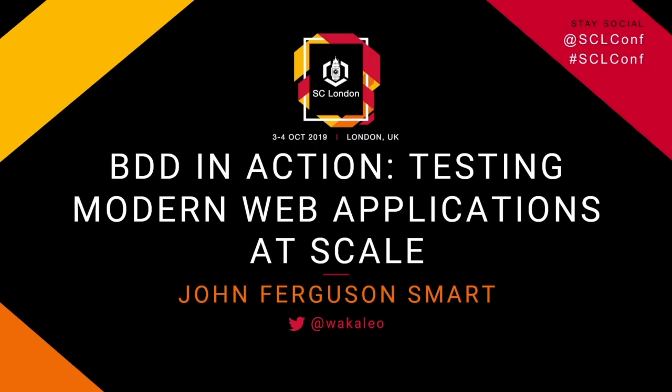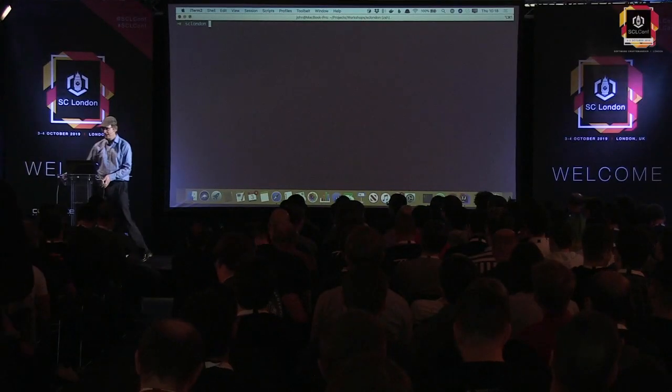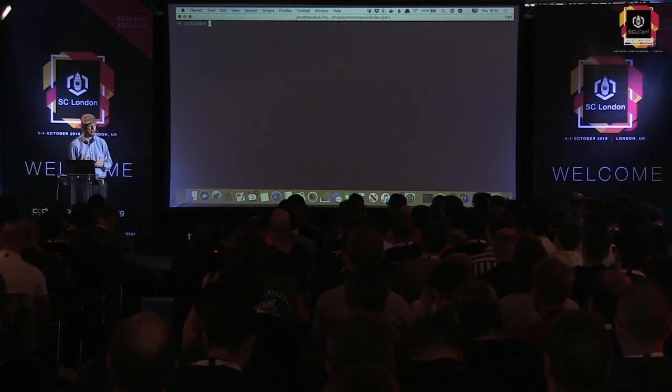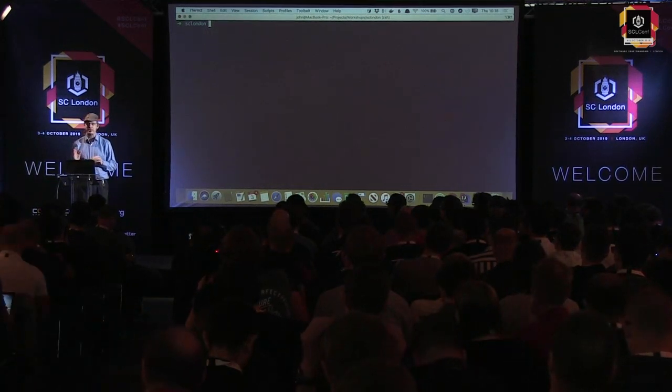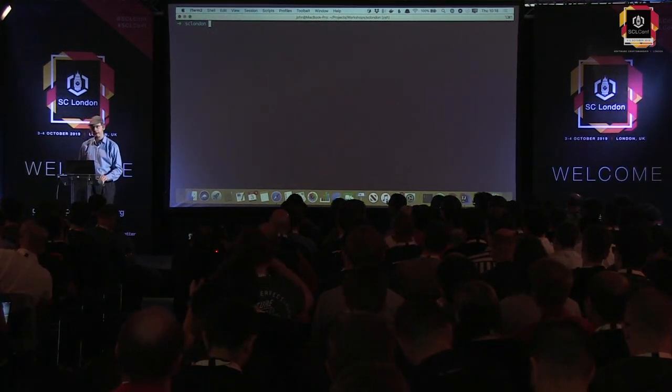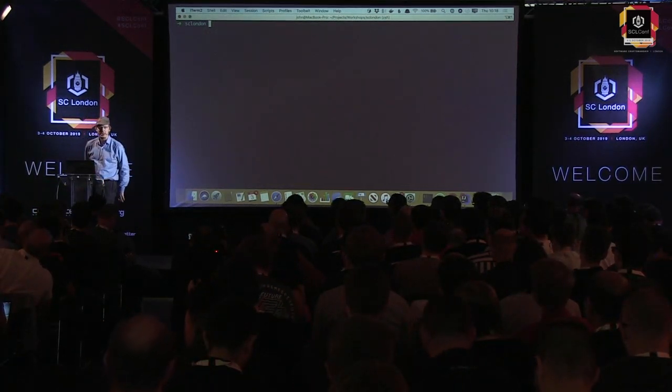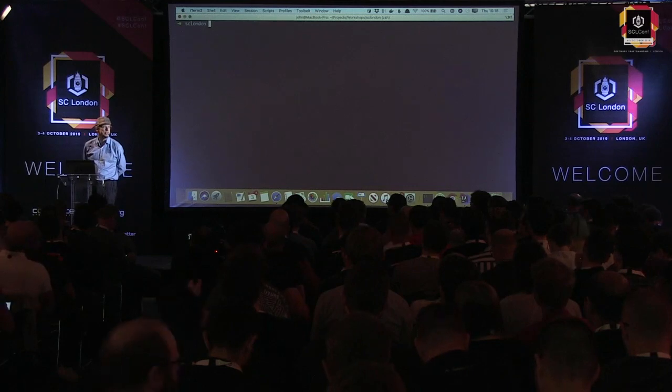Good morning. We're going to do a little exercise in one of those live blood sports that we do as developers: a live coding exercise. I'm going to show you a few techniques for writing automated acceptance criteria using a pattern called the Screenplay Pattern.